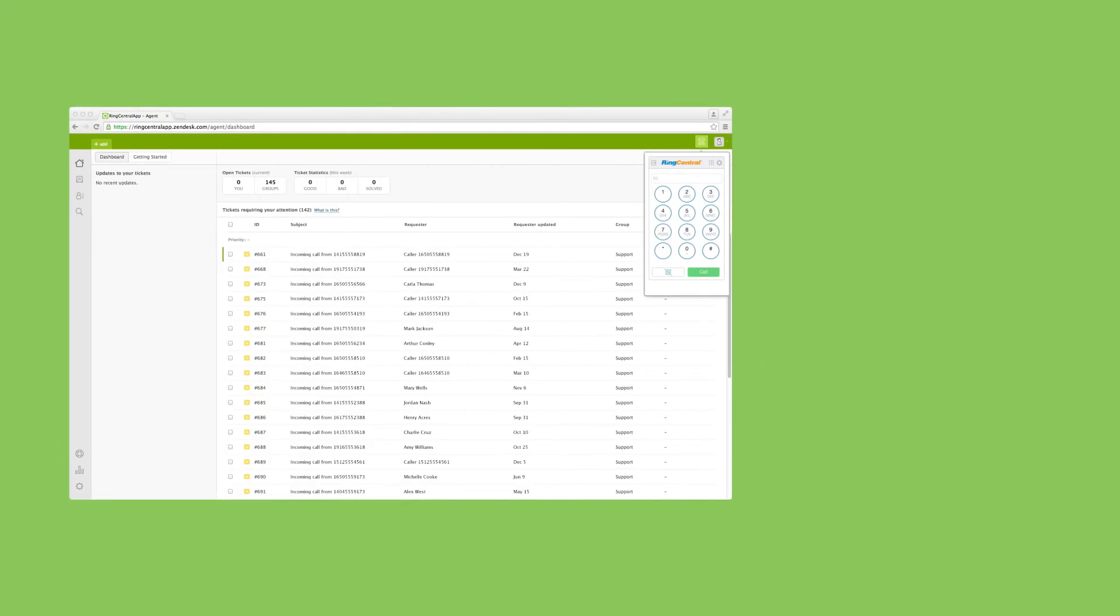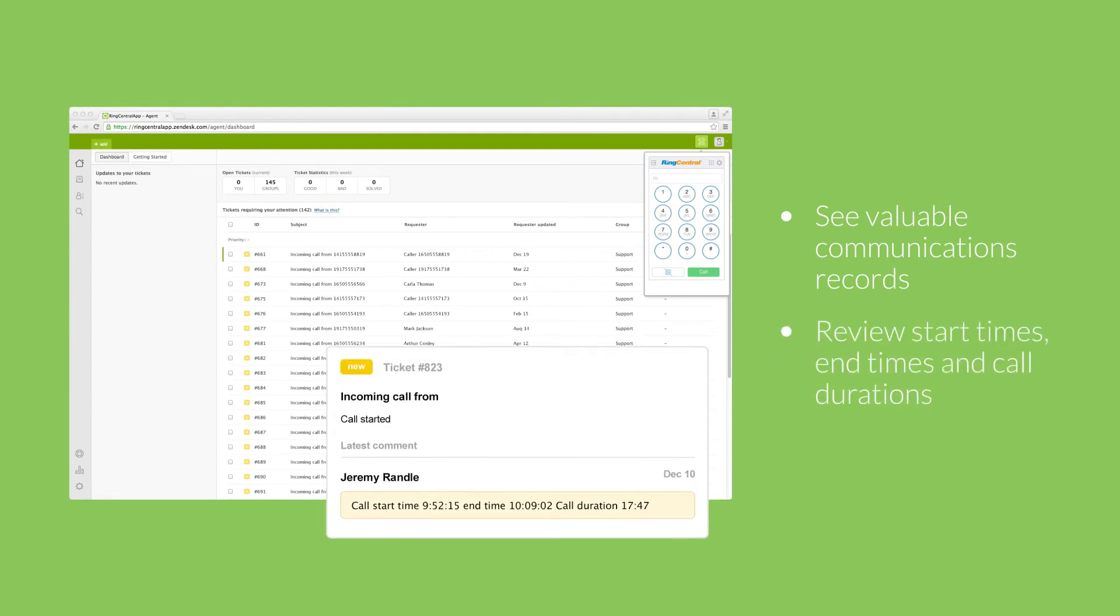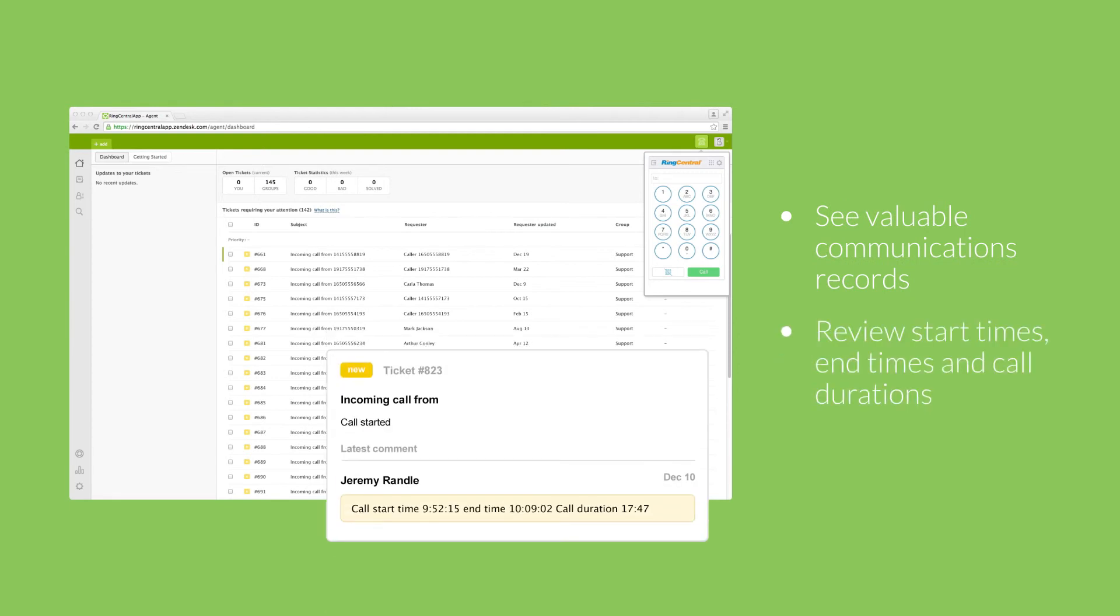When reviewing tickets and accessing your service history for clients and customers, you can now see valuable communication records including the start and end times and durations of calls.